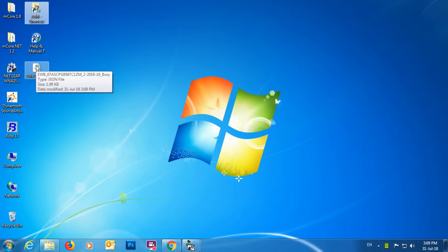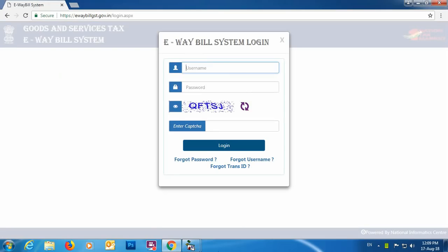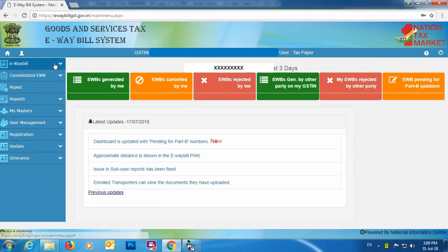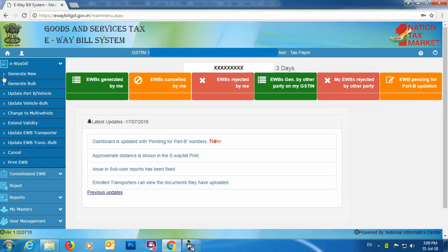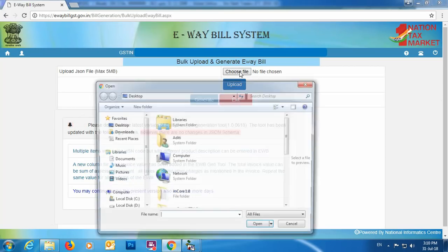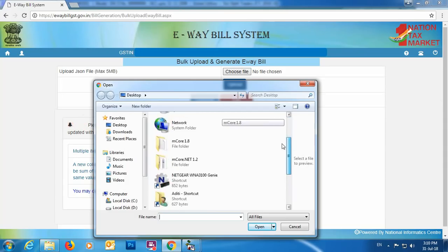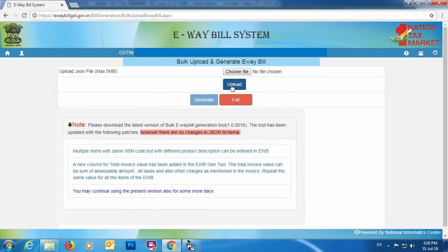Next, go to the ewaybill.nic.in website, click Login, and specify your username and password. On the left-hand side, click the E-way Bill option, then click Generate Bulk. A Choose File button will appear — click it and select the JSON file you just created. Click the Upload button and then click the Generate button to generate the e-way bill.